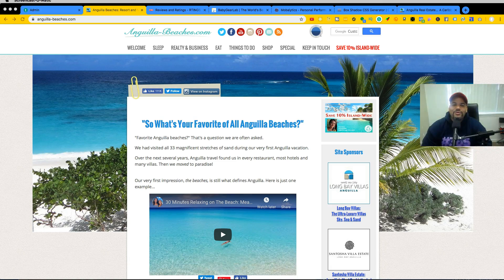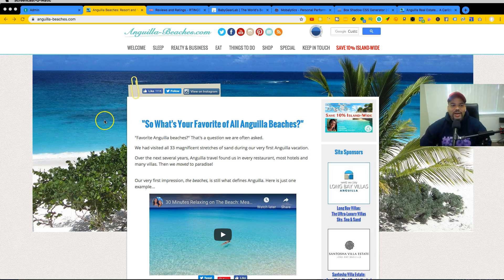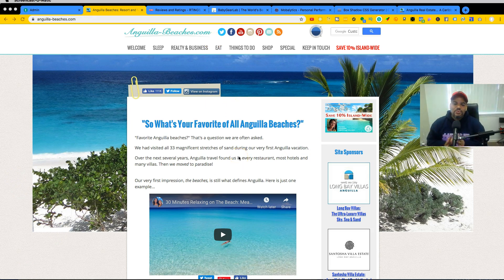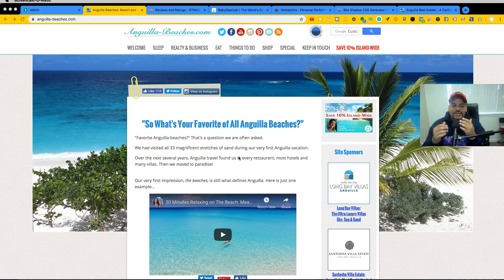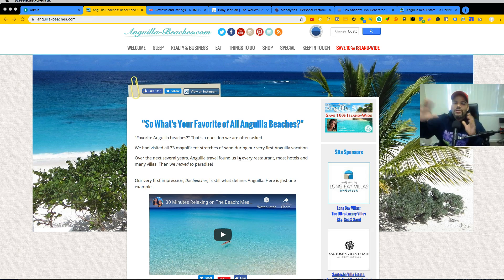Hey guys, this is Joe back at it again at codingphase.com. In this video I'm going to be talking about what is a niche website and should you build one. A niche website is literally a website that is geared towards one specific audience — not trying to do a whole bunch of different things, just one single thing.